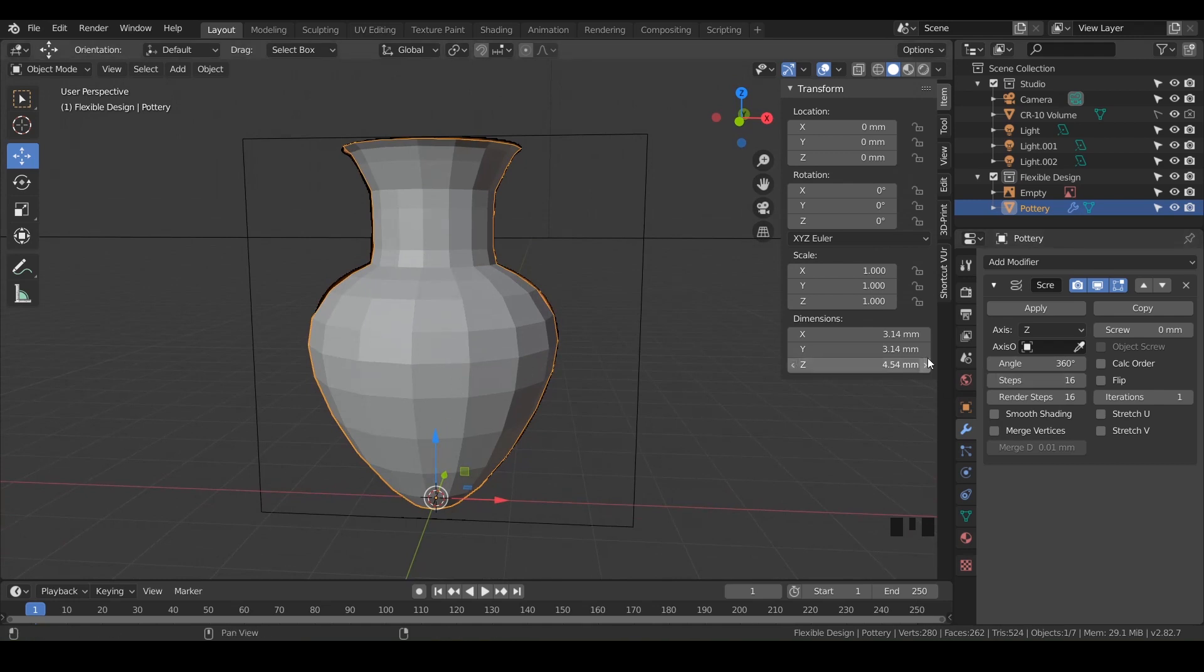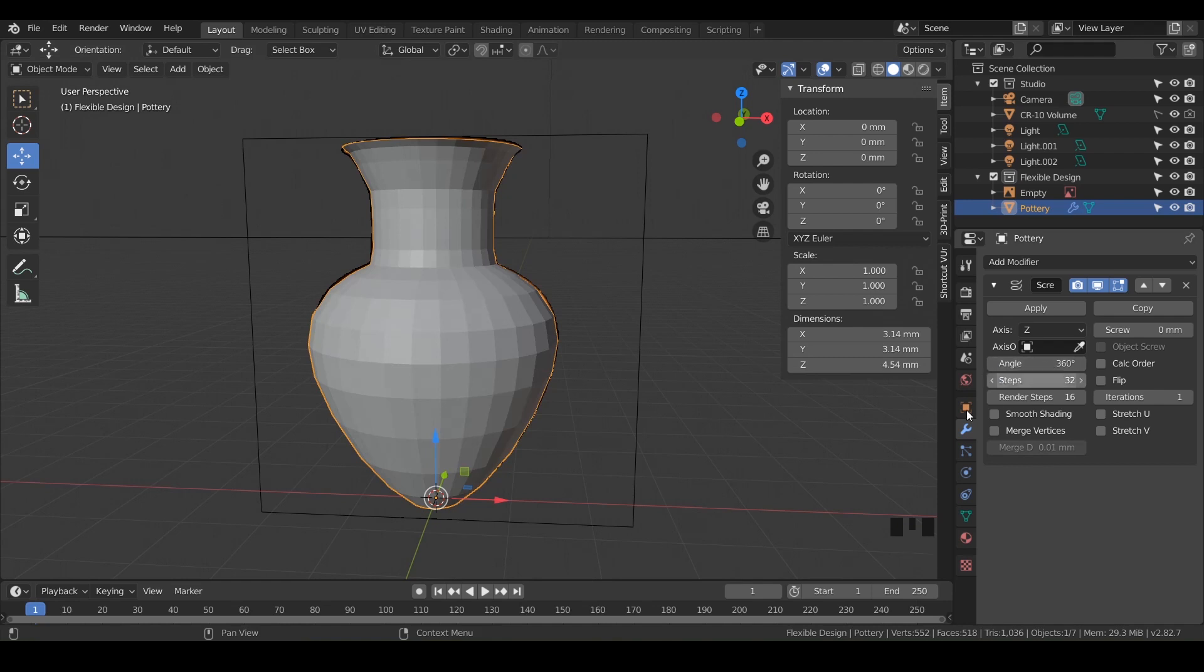If you want it to be a little bit more smooth, you could crank up the steps there, but I'm going to leave it at 16 and we're going to use another modifier.